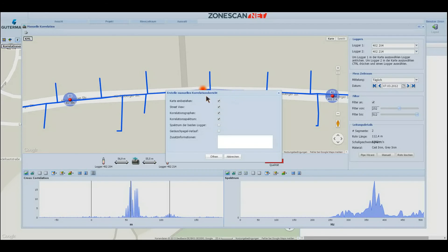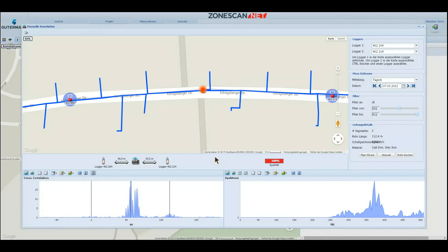You can decide what the report should contain, whether maps should be displayed or also street view, if available for this neighborhood, and if the correlation graph and the spectrum chart should be in it. By clicking OK, the system generates a report that can also be emailed instead of just printed. Another useful piece of information that can be included in the report is the street address and number, which is an additional help for repair teams.